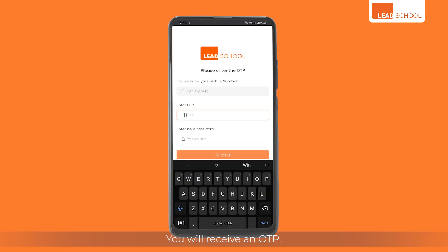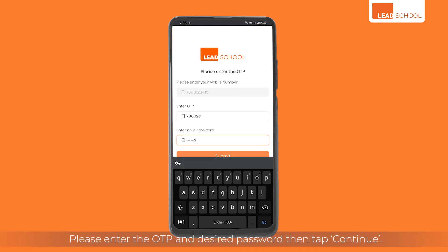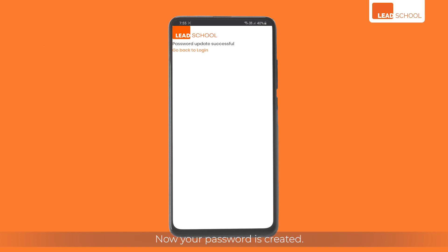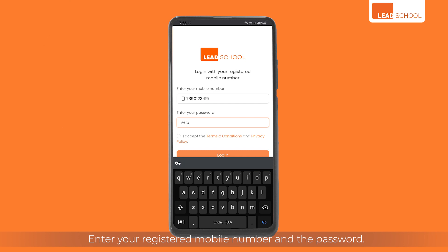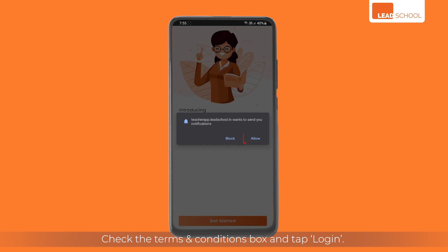Enter your registered mobile number and tap submit. You will receive an OTP. Enter the OTP and your desired password, then tap continue. Now your password is created. Tap to go back to the login screen, enter your registered mobile number and password, check the terms and conditions box, and tap login. Allow permission to the app to send notifications.